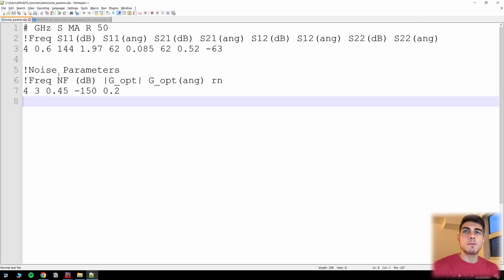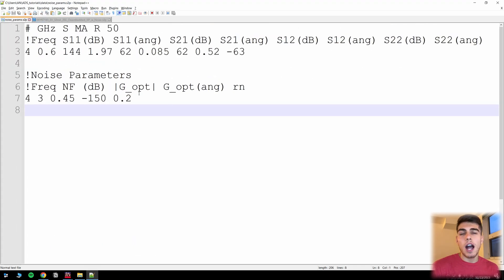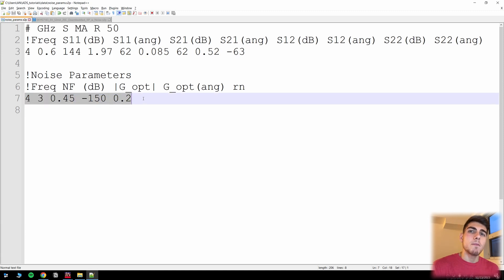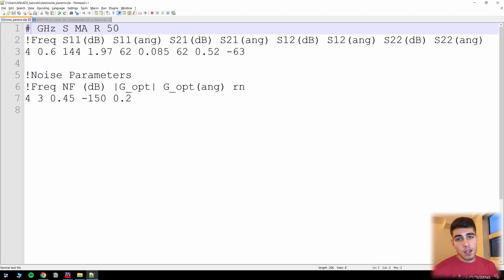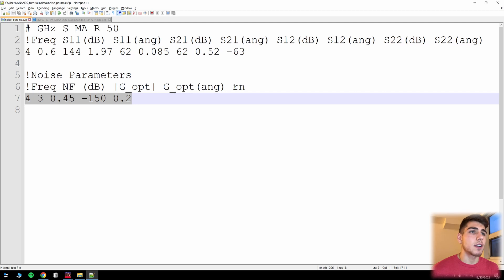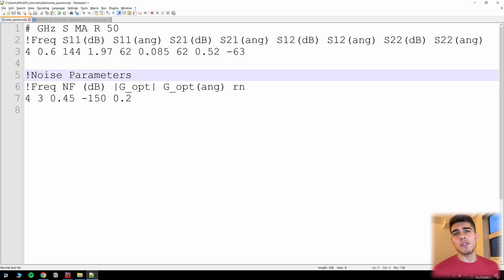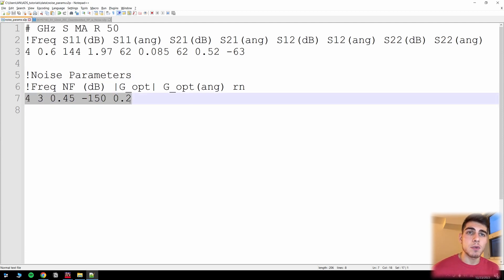In this noise parameters Touchstone file I already have that textbook problem filled in. Essentially, the top part defines the format for our S parameters. If you're wondering about the file format for these S parameter files, I have a video linked in the description below where I go over everything you need to know about Touchstone files. What we're going to look at here is this line and specifically the comments above it, where I've defined noise parameters and given a template so we can understand what goes into each one of these numbers.